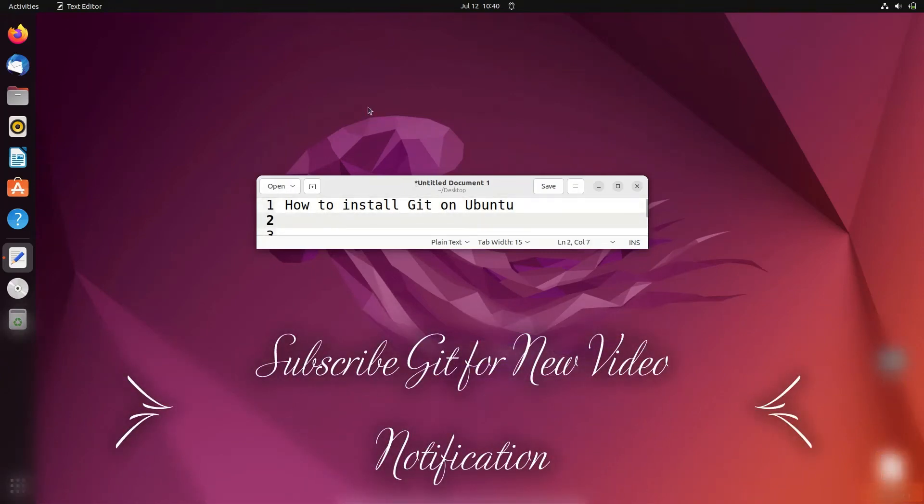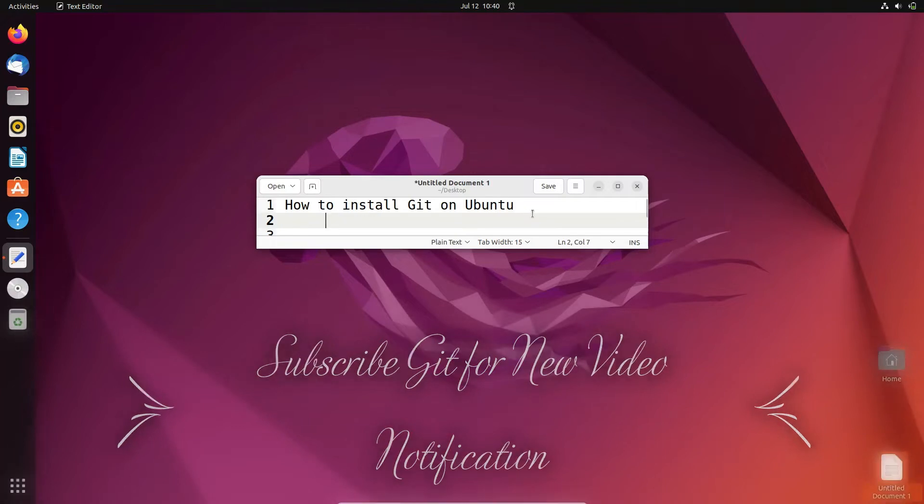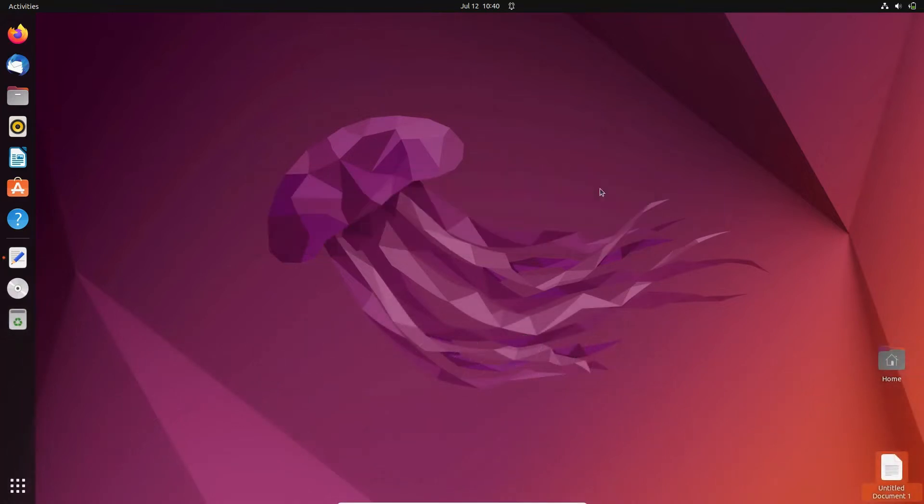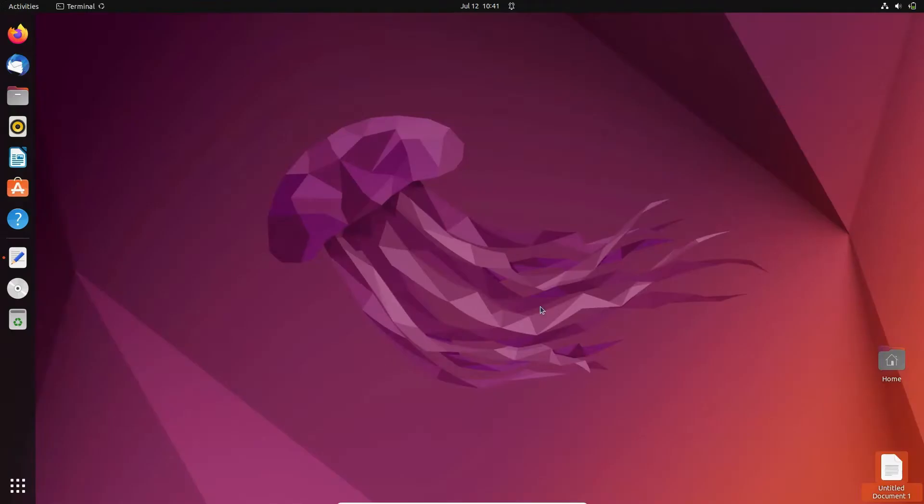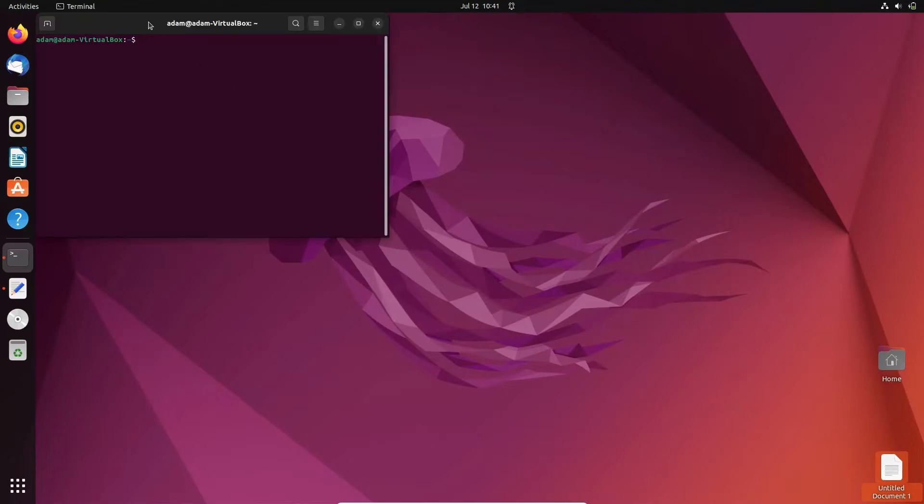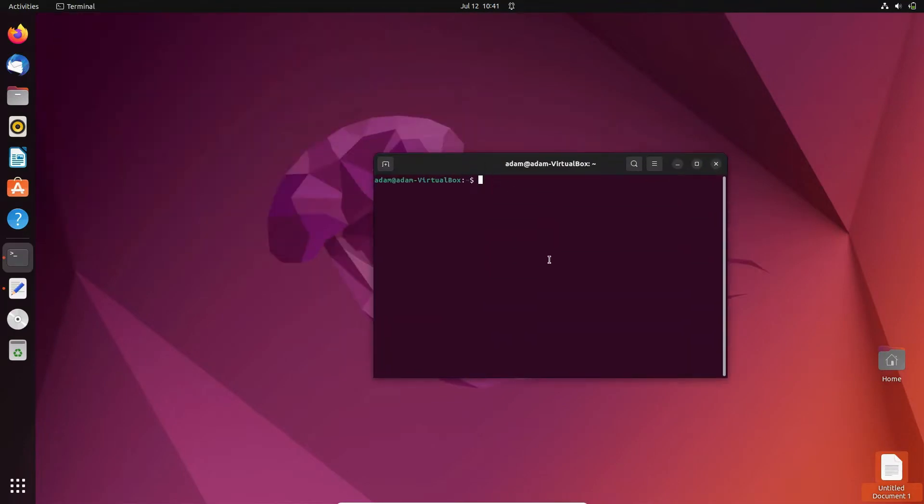Hello friend, in this video lecture I am going to discuss how to install Git on Ubuntu operating system. For this, we need to open the terminal and there you need to write 'git'.